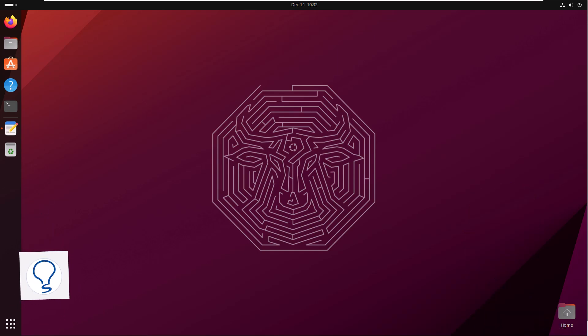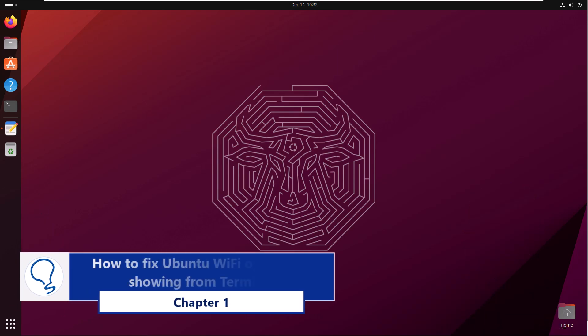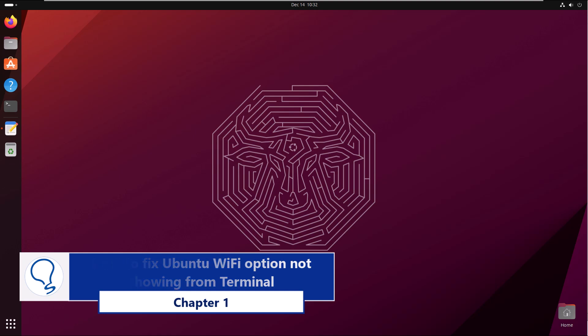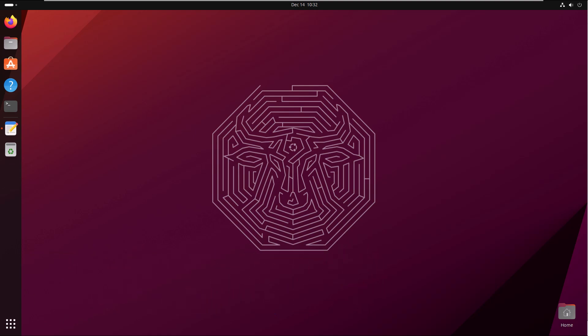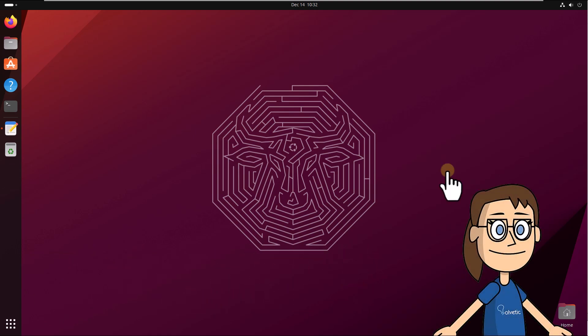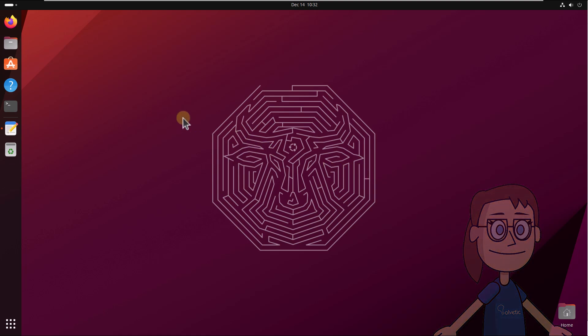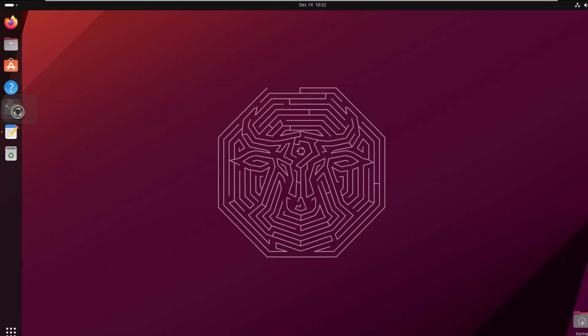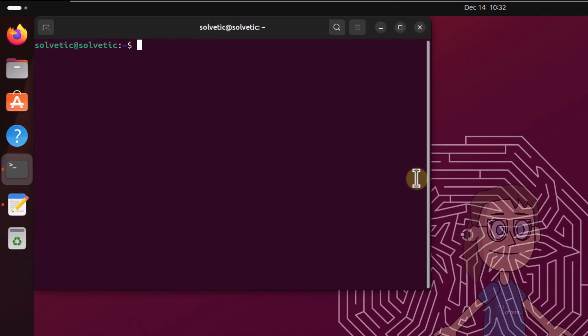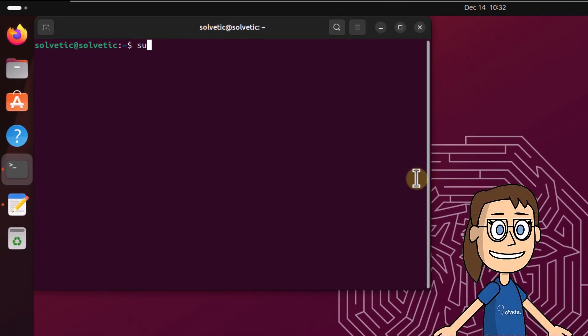Chapter 1: How to fix Ubuntu Wi-Fi option not showing from terminal. To start, open the terminal. In the console, execute the command on screen to list the network properties. Enter the password and here check the ID of product.